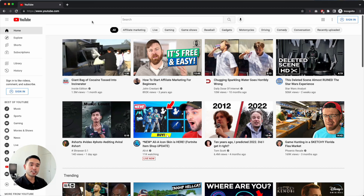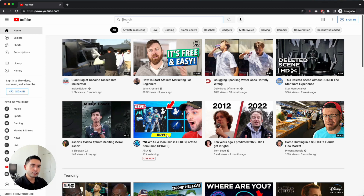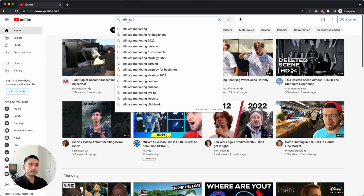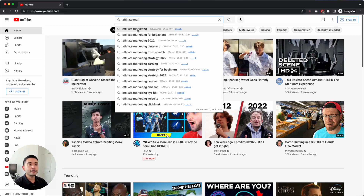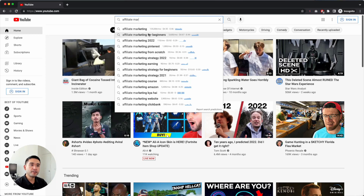To do keyword research for YouTube, I always like to begin by looking at the source, and that's youtube.com. On YouTube, I like to start by just searching for a general topic that I'm thinking about recording a video around. Let's say we are thinking about recording a video associated with affiliate marketing. So just type in 'affiliate marketing,' and you'll notice the list of recommended keywords from YouTube.